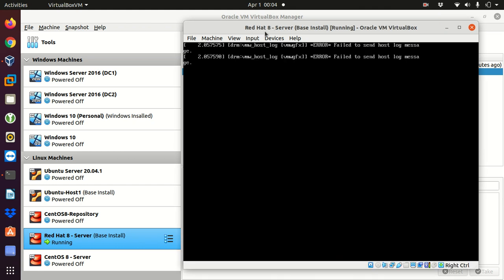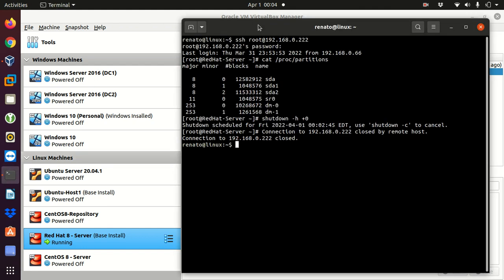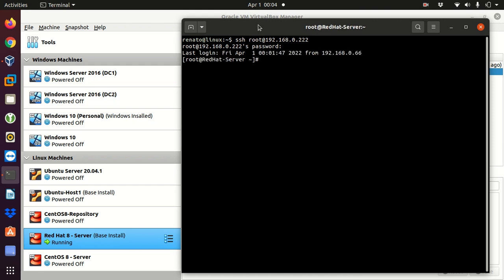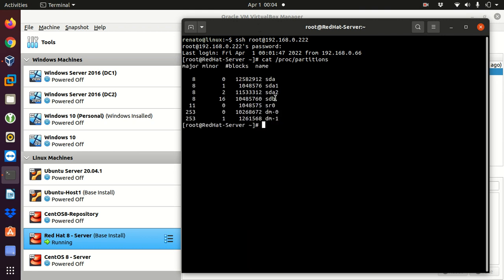The Red Hat 8 server boots up. I open my terminal, clear the screen, and verify I can access it remotely again via SSH. After entering the root password, I check /proc/partitions again. Now we have sdb, which means that is my second disk on this server.